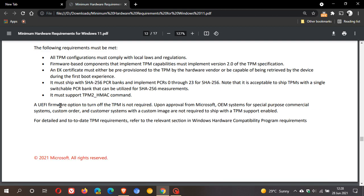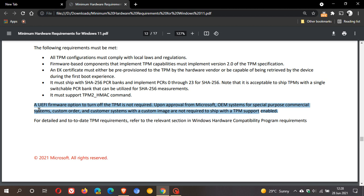A UEFI firmware option to turn off the TPM is not required upon approval from Microsoft. OEM systems for special purpose commercial systems, custom order, and customer systems with a custom image are not required to ship with TPM support enabled. So it looks like, according to this document and what Microsoft is saying here, this is rather a choice that Microsoft has done, and not a necessity.